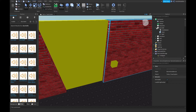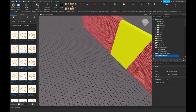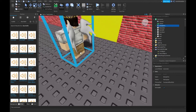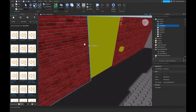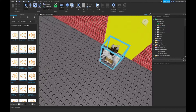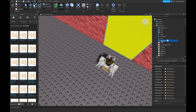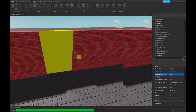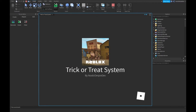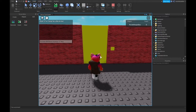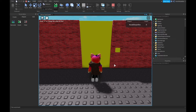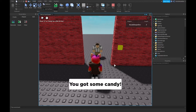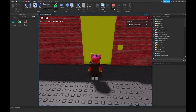This is our little system. Load up a character, put it a bit back, set HumanoidDisplayDistanceType to None, and let's test it. Ding dong — boom, 'You got some candy!', we got two treats and the door closes.